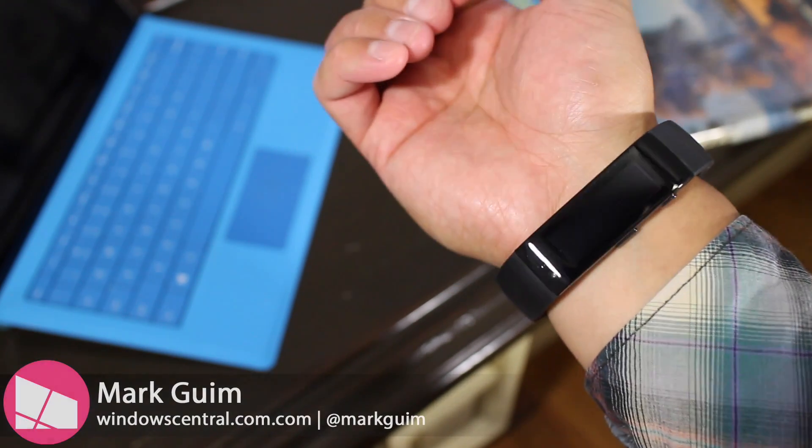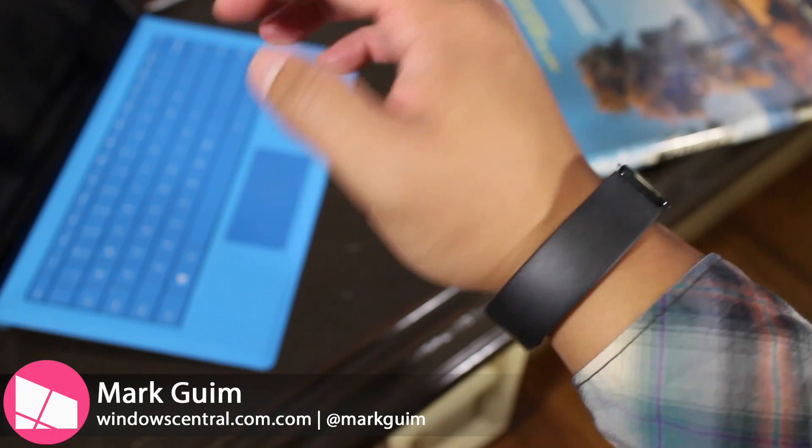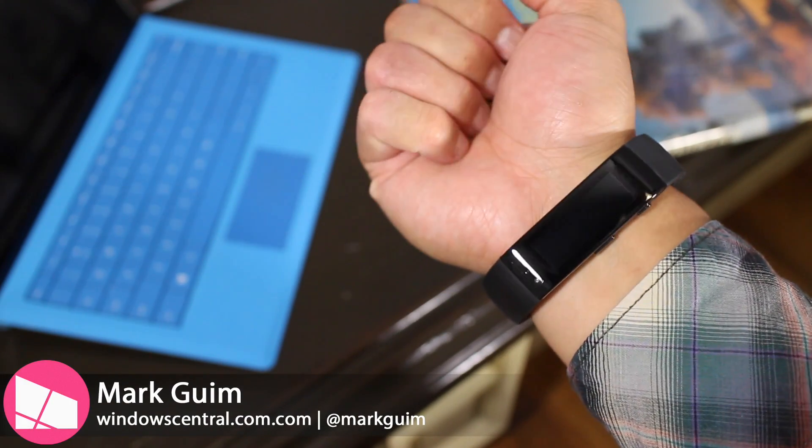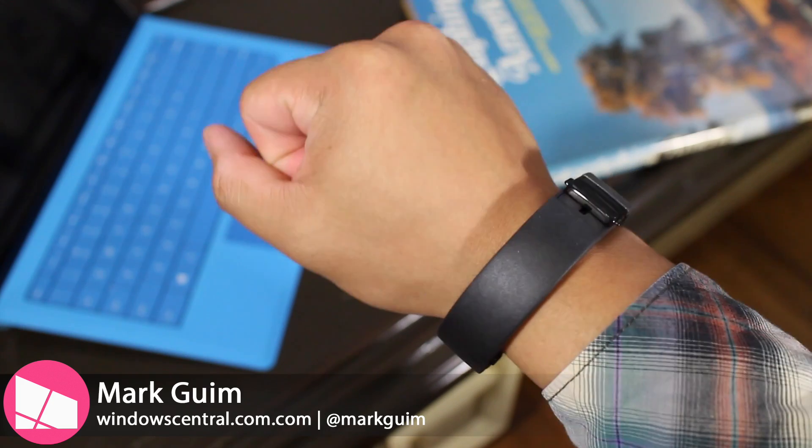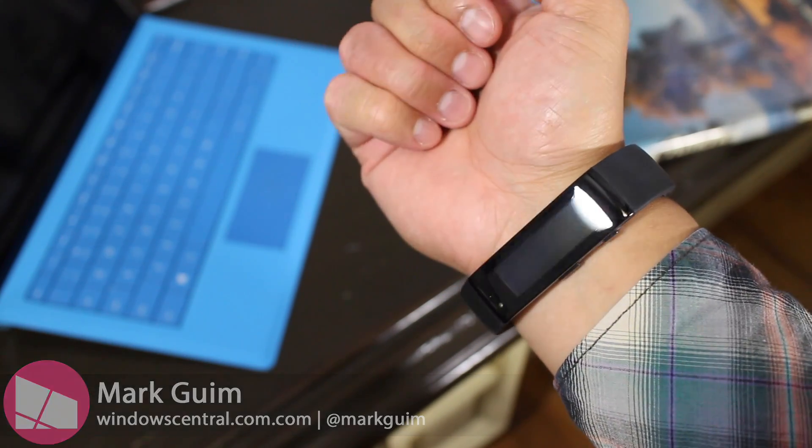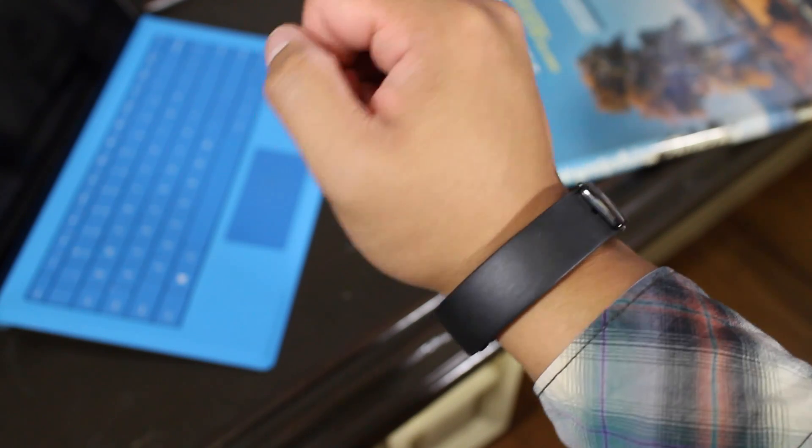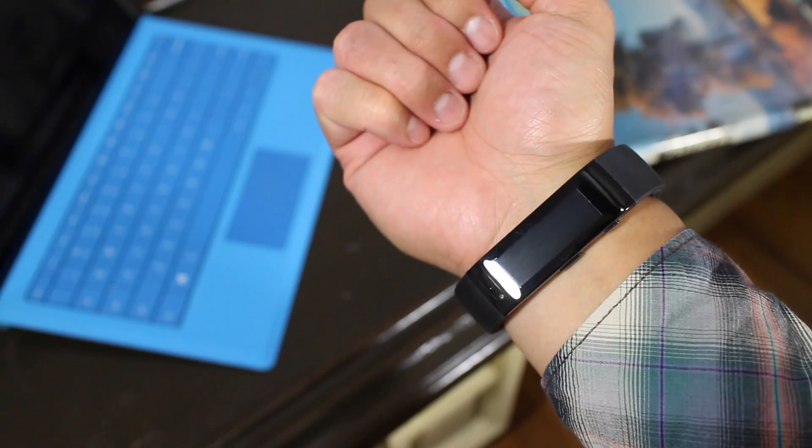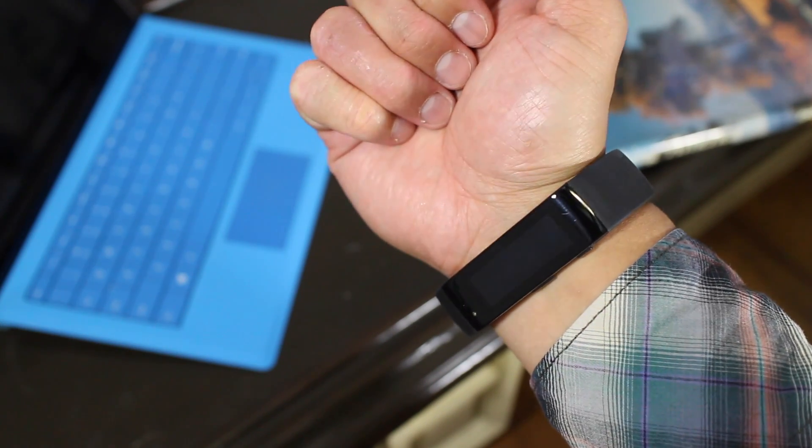Hey Windows fans, it's Mark for Windows Central, and this is the Microsoft Band. Looks cool, right? In this video, I'll show you one of the first things that you need to do when you get this out of the box.